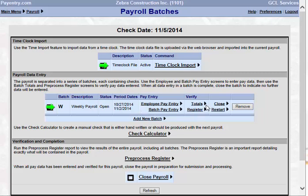You have the option to check your totals, and to run a preprocessing register. Once you have completed all of your changes to your batch, you can close the batch. Or if you discover that you had some errors or problems with the data that you were entering, you could restart your batch. Restarting your batch will eliminate any of the keying that you have done in that batch and begin anew. And then you could remove the entire batch if you need to.